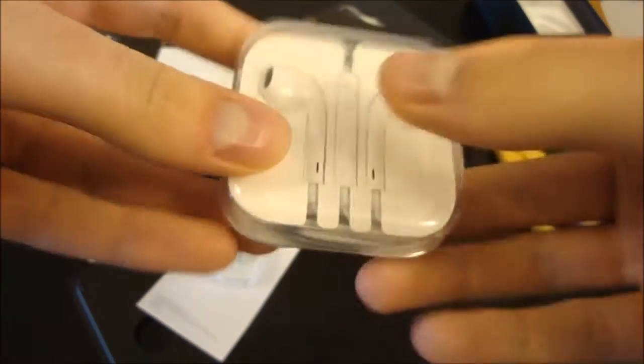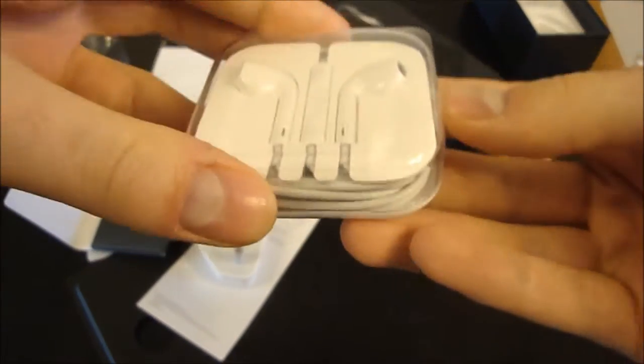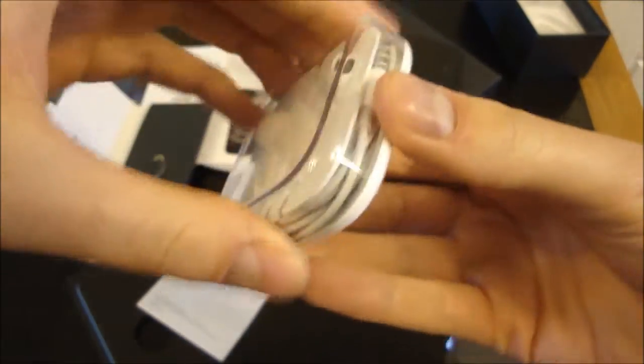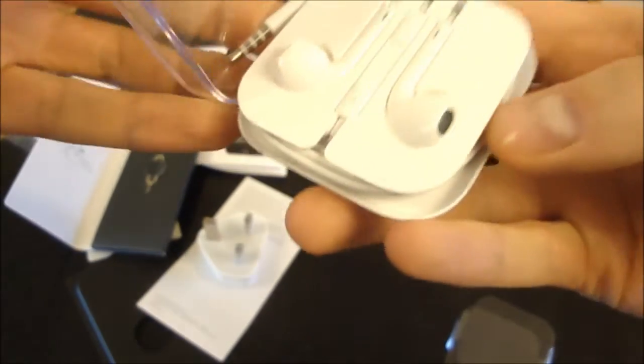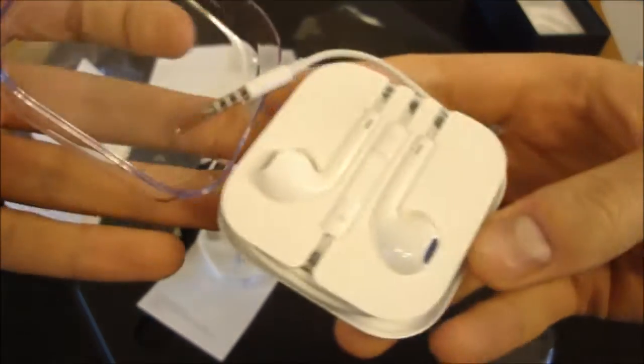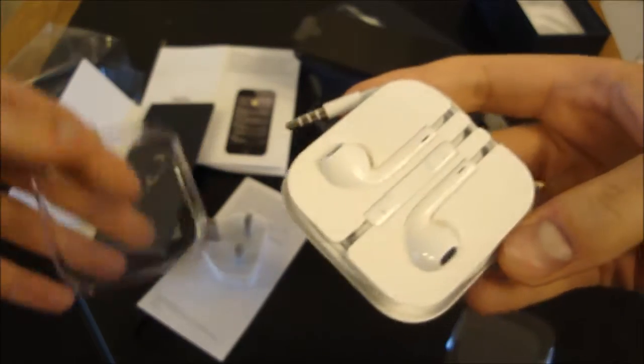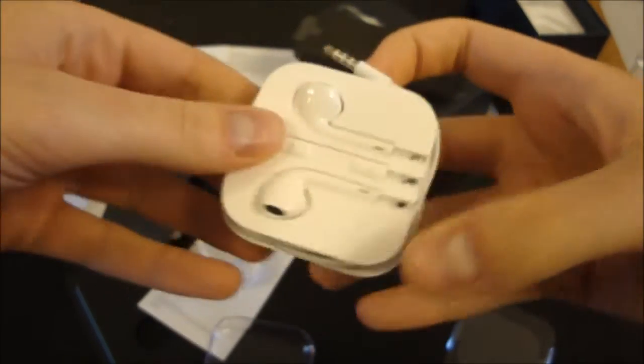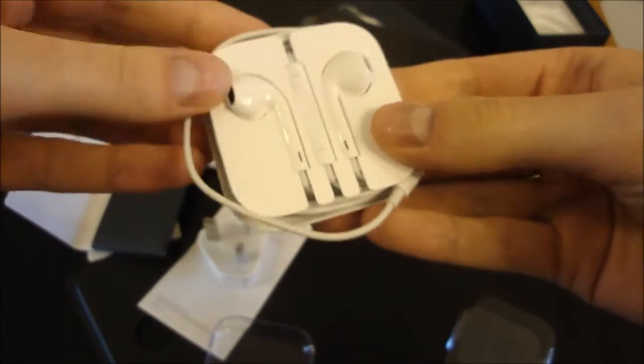What do we go for first? We'll go for the EarPods and save the main event until last. So the EarPods. How does this come apart? Oh, there you go. Oh, it literally just comes off. No hinge or anything. And the EarPods are nicely in the box.